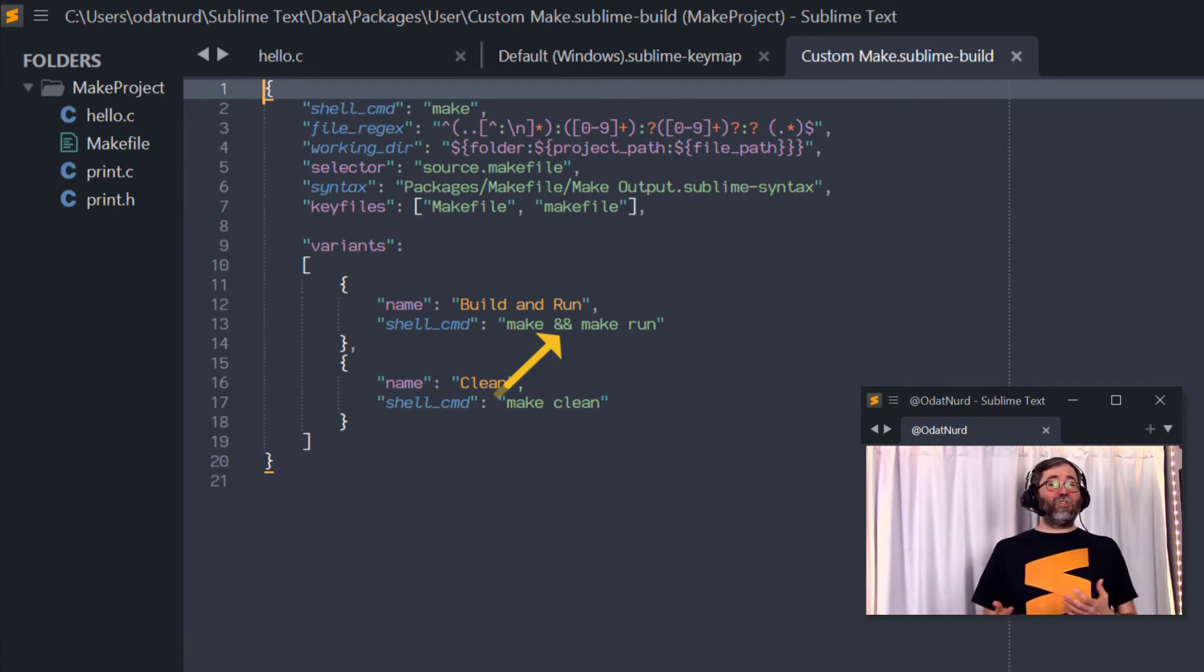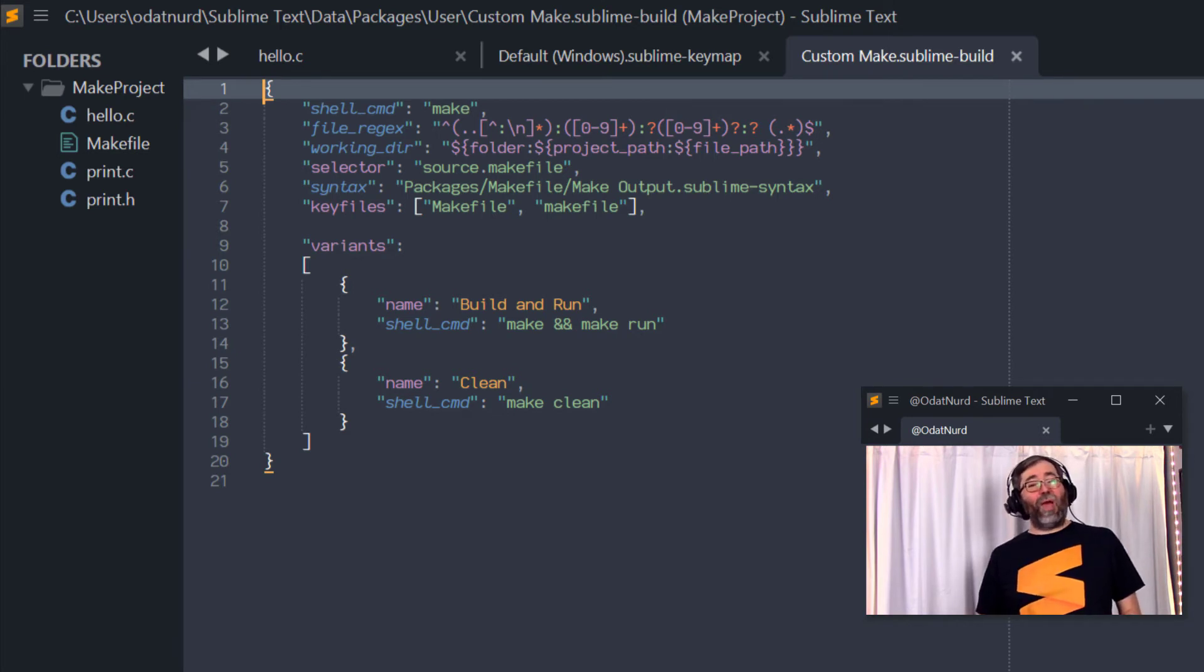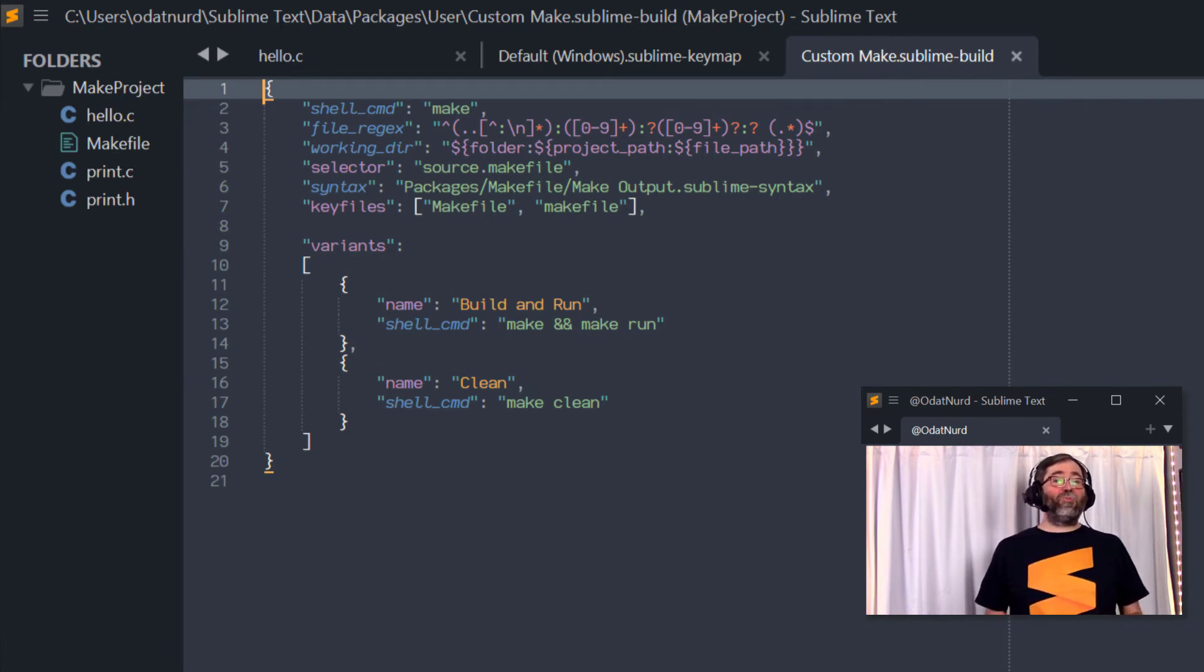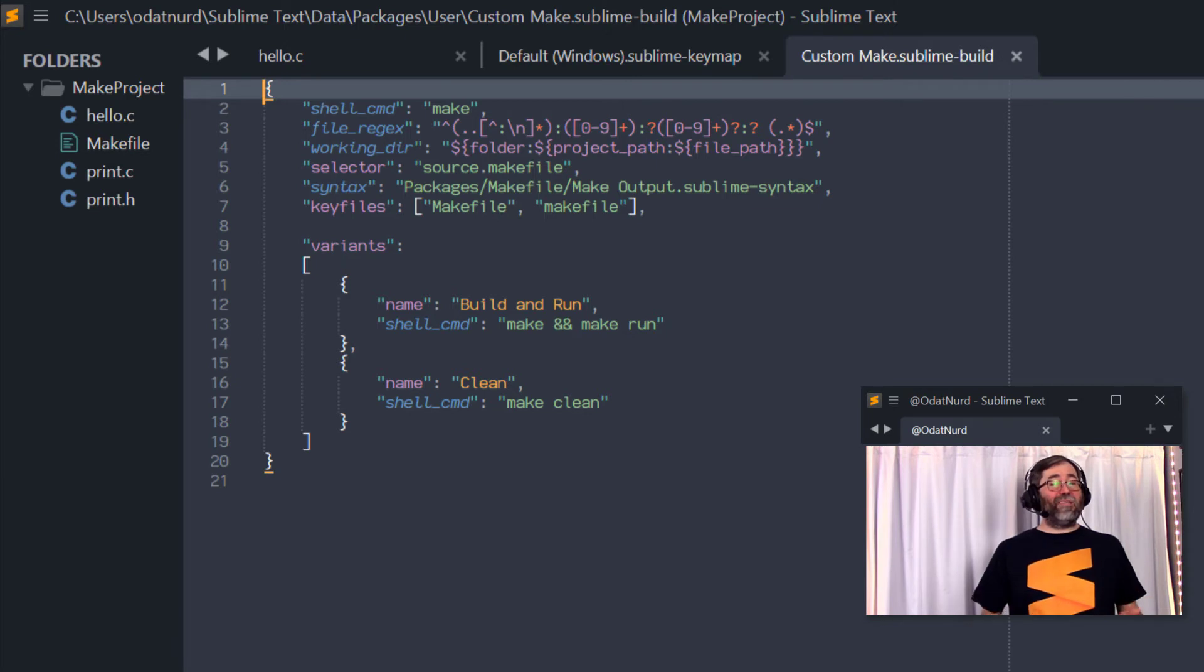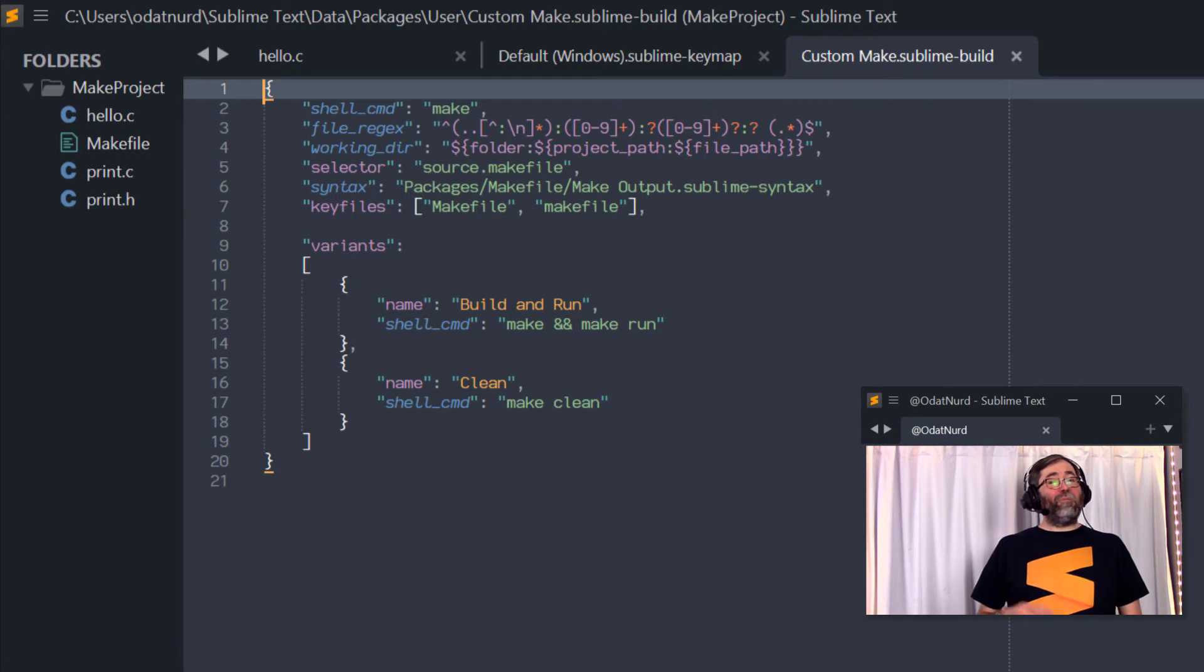This is shell shorthand for please run the first program and then run the second program, but only if the first program succeeded. So if the first thing that's executed fails, the whole operation stops. And based on this, you would modify key bindings as appropriate, such as this.